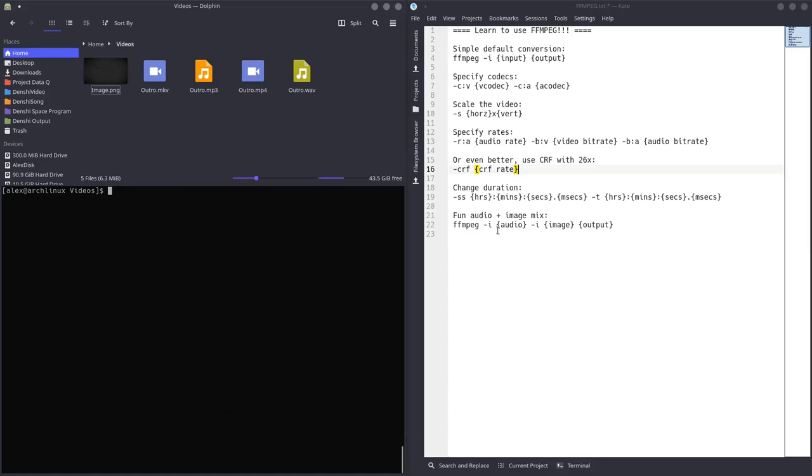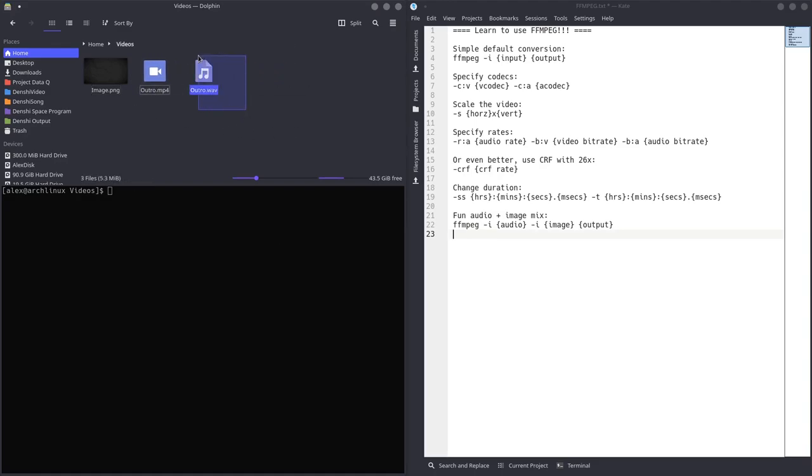Hello, I'm Denshi, and in today's video, I'm going to be showing you how to use FFmpeg with some basic examples. I'll just get rid of a bunch of files here real quick and just pretend I only have one file here.